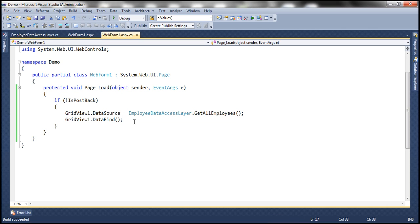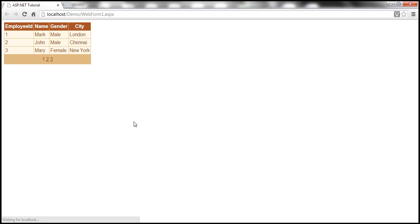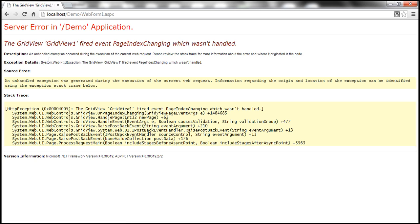As you might expect, the grid view control should display employee data with three rows on each page. So on the first page, I have three records.